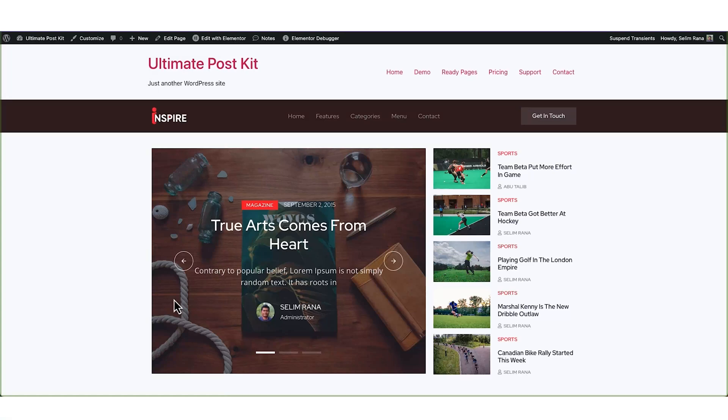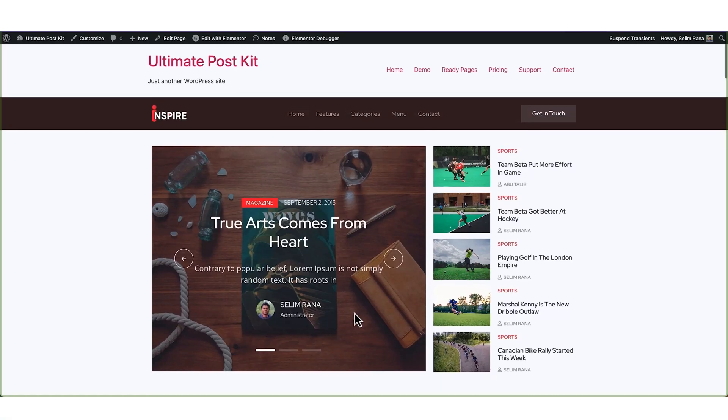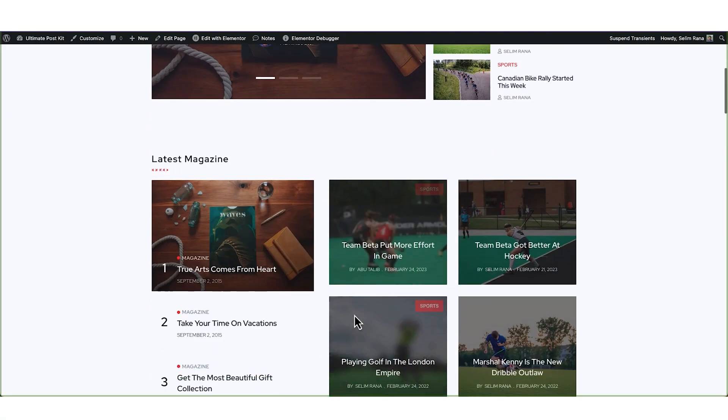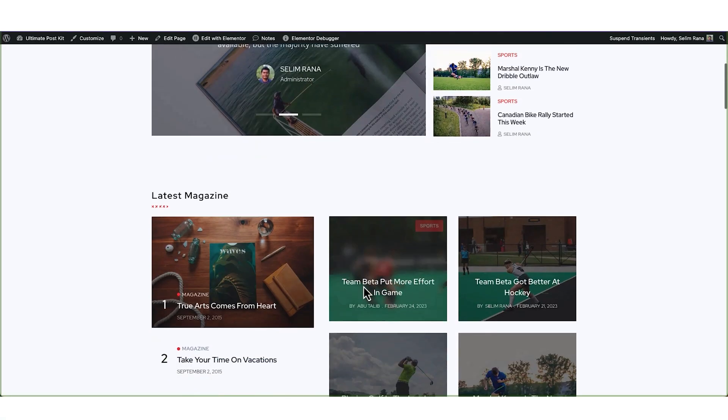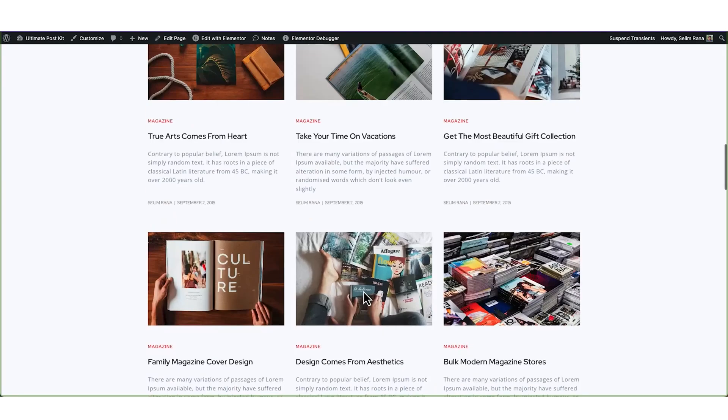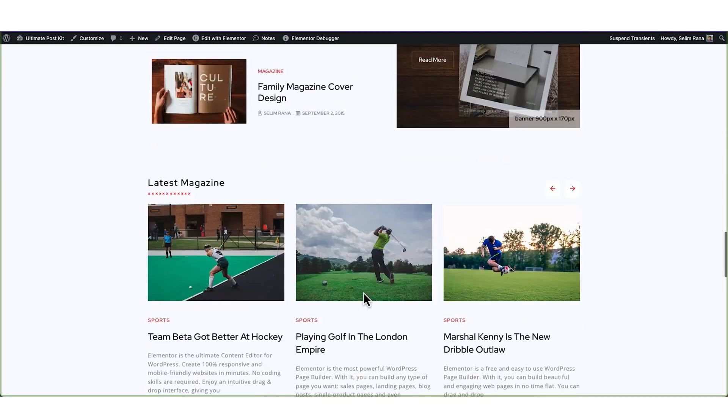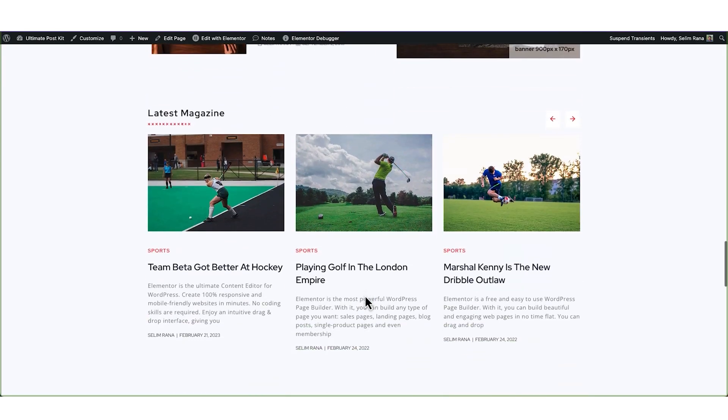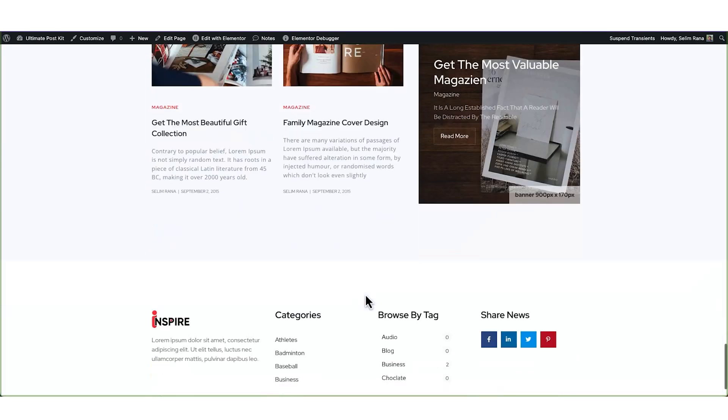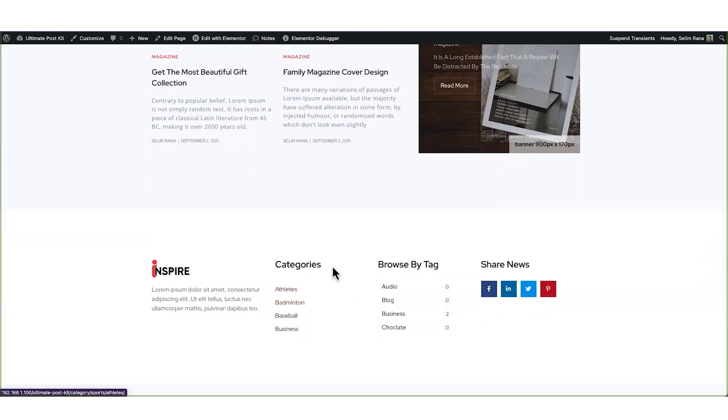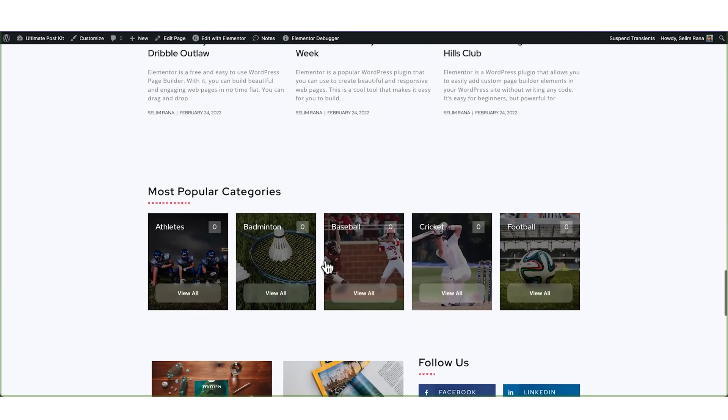Hey guys, welcome to the Ultimate PostKit add-in tutorials. In today's video, we will demonstrate how you can easily create and customize a blog archive page with your favorite Ultimate PostKit add-in.